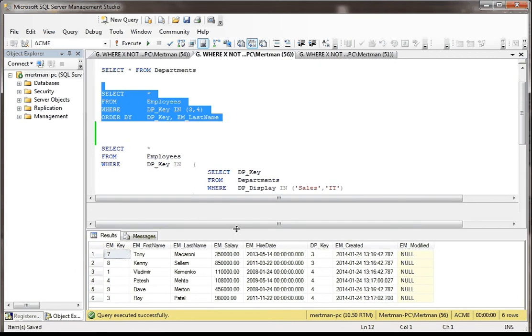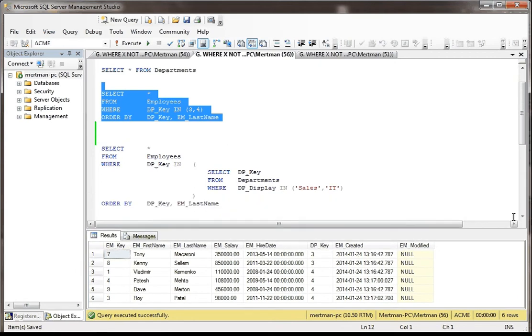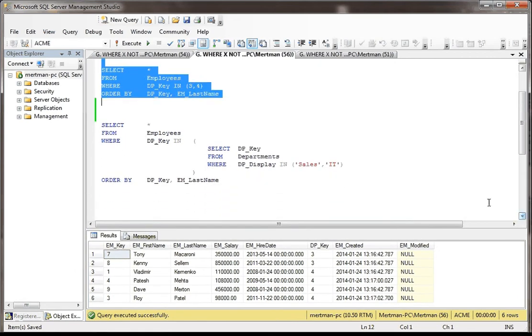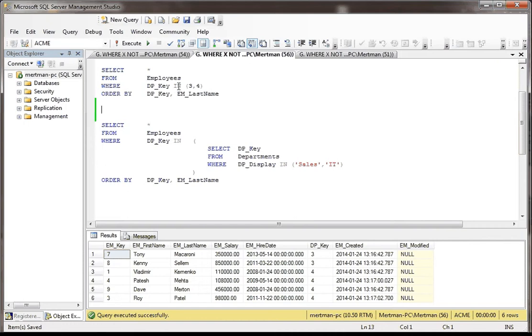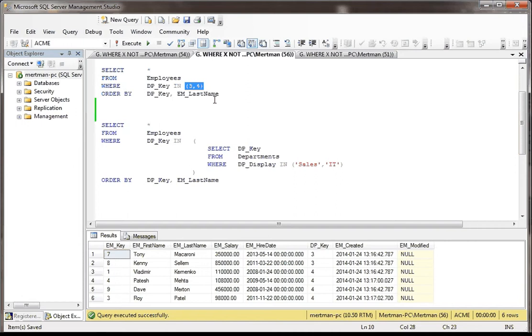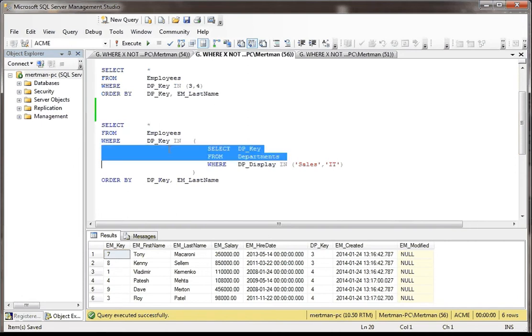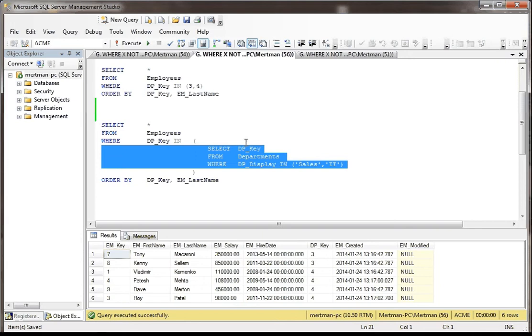Now what's different about that, see up here where it says IN and then in between the parentheses it just says 3 and 4? If you really want to make this dynamic, here's the same IN keyword and here's the parens. But instead of passing in hard coding 3 and 4, because let's say I don't really know what they are, I want to make this a little more dynamic. So I'm selecting the DP_Key FROM Departments WHERE the DP_Display is IN ('Sales', 'IT').